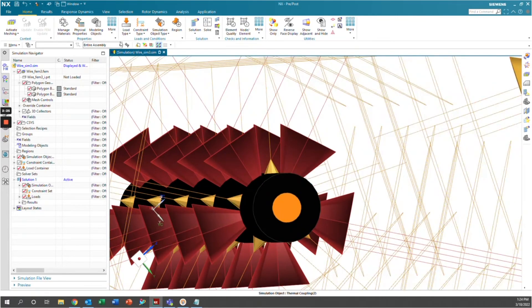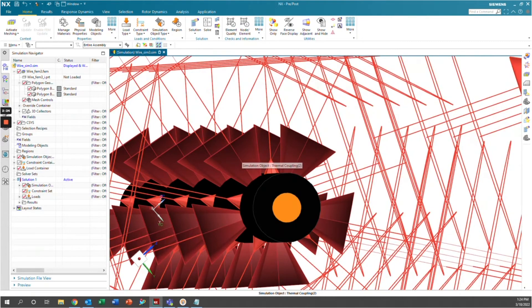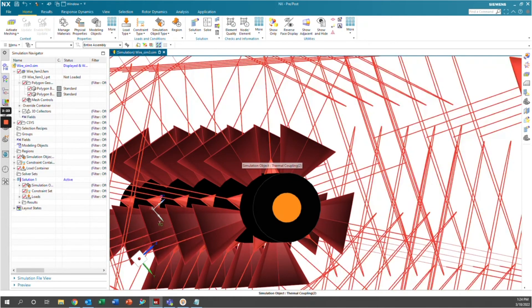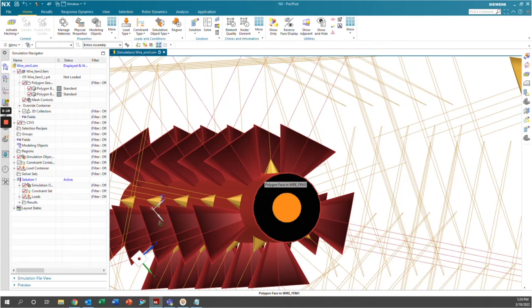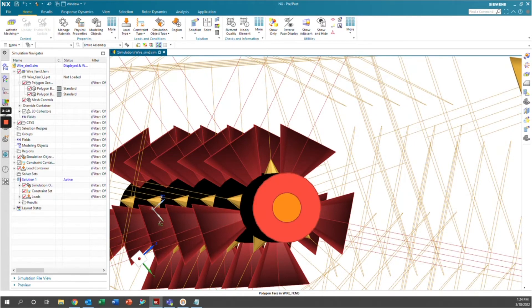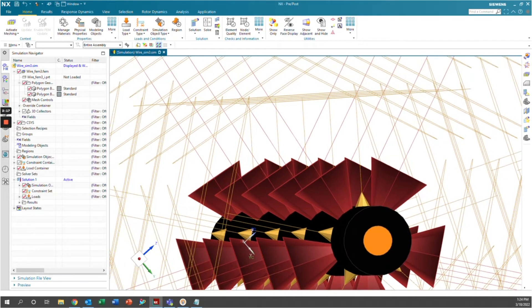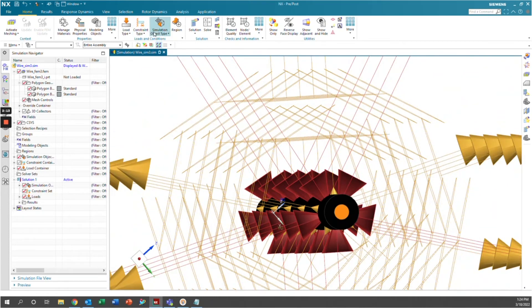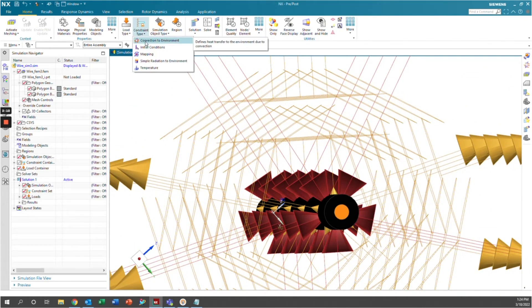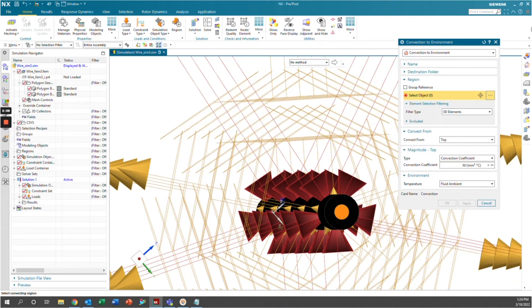And finally, we want to tell Simcenter that we have natural convection occurring from the outside of the insulation to the ambient air. So we're going to go ahead and go to constraint type, and we're going to go to convection to environment. And we're going to go ahead and select the outside of this insulation here.